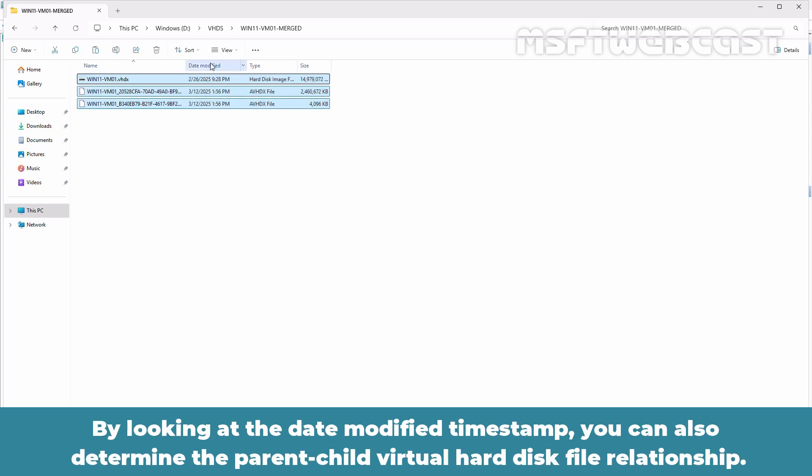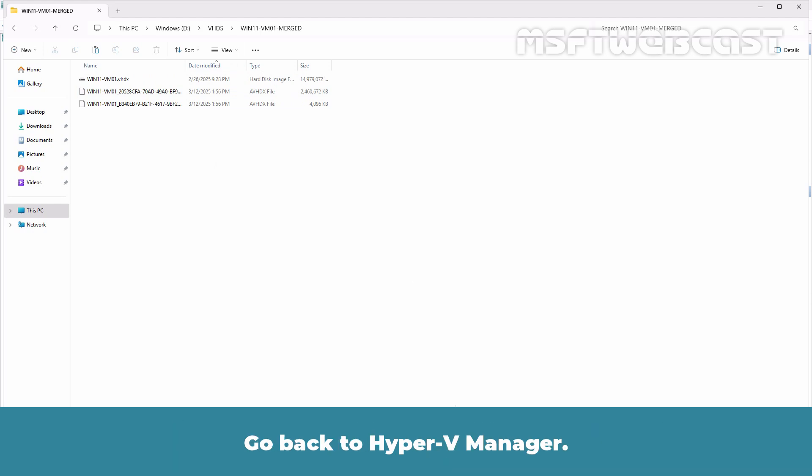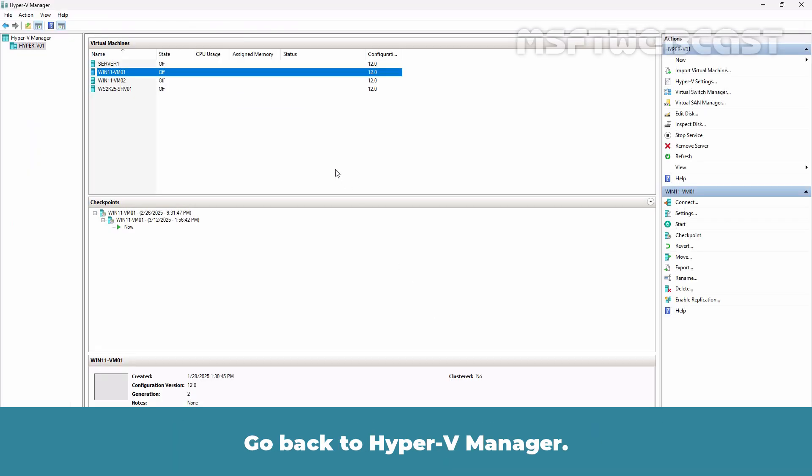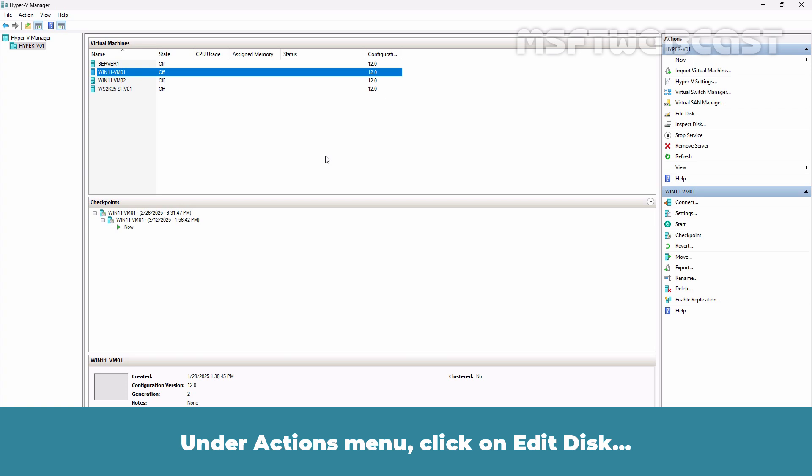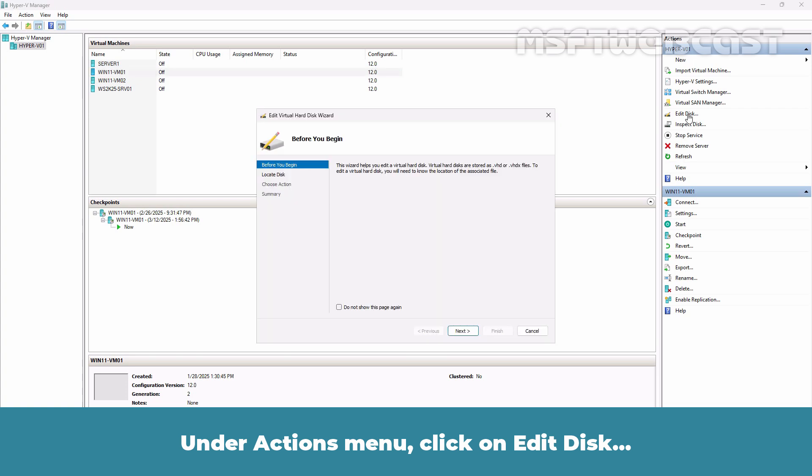By looking at the date modified timestamp, you can also determine the parent-child virtual hard disk relationship. Go back to Hyper-V Manager. Under Actions menu, click on Edit Disk.